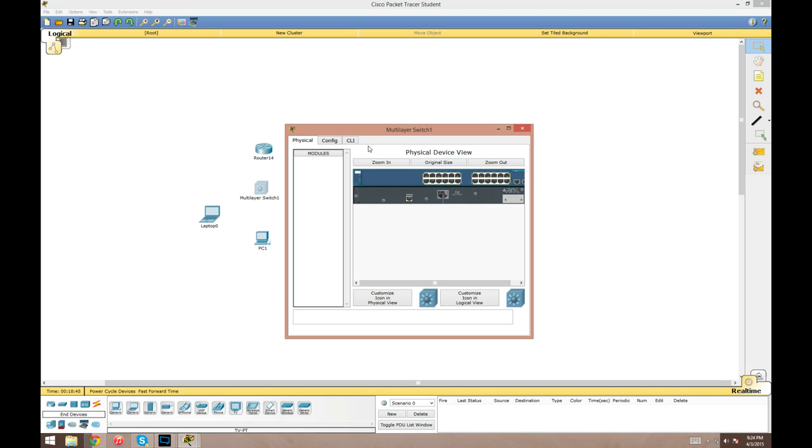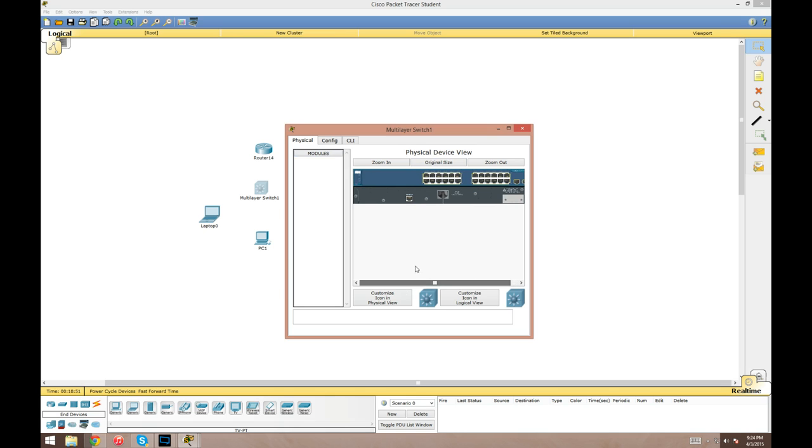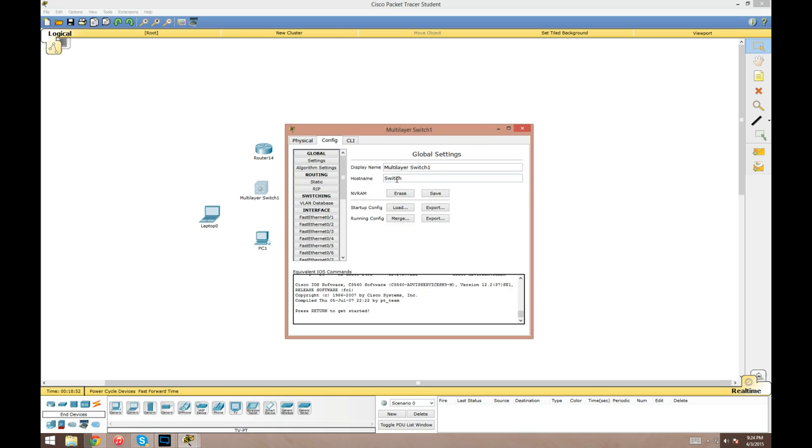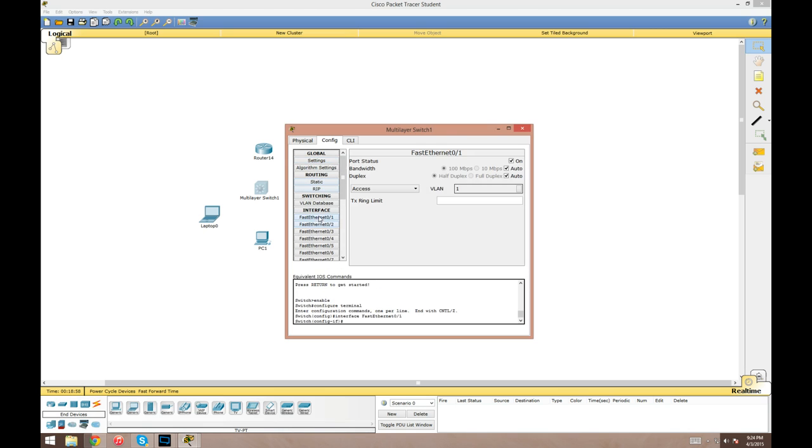After you've added them out here, if you click on a device it'll pop up the device settings. You've normally got about three tabs. Physical tab: this just shows the physical device and the modules.